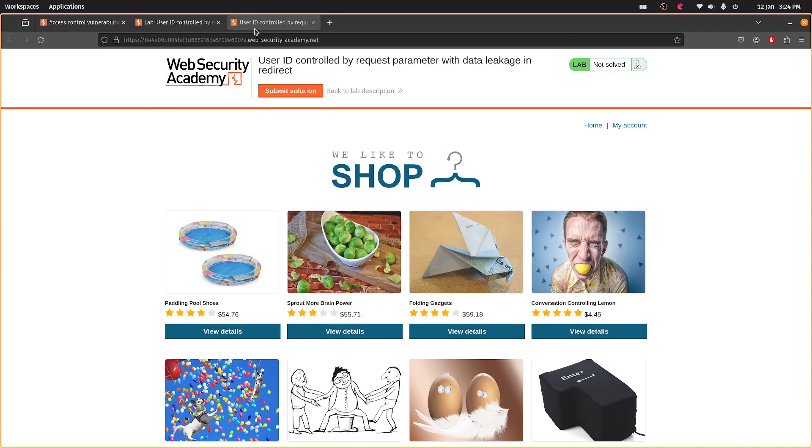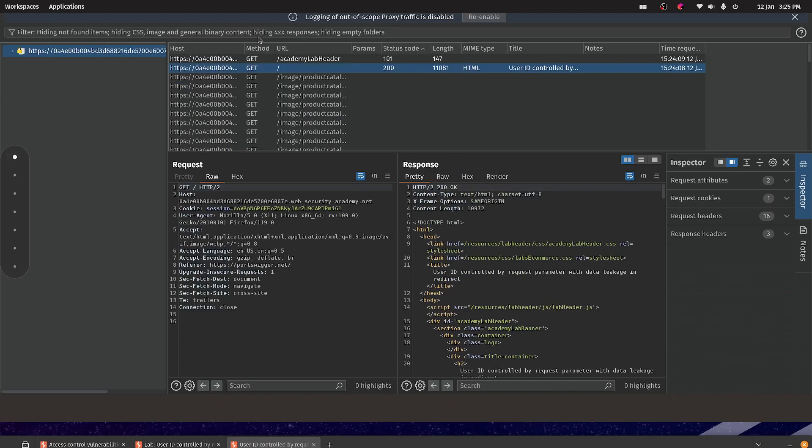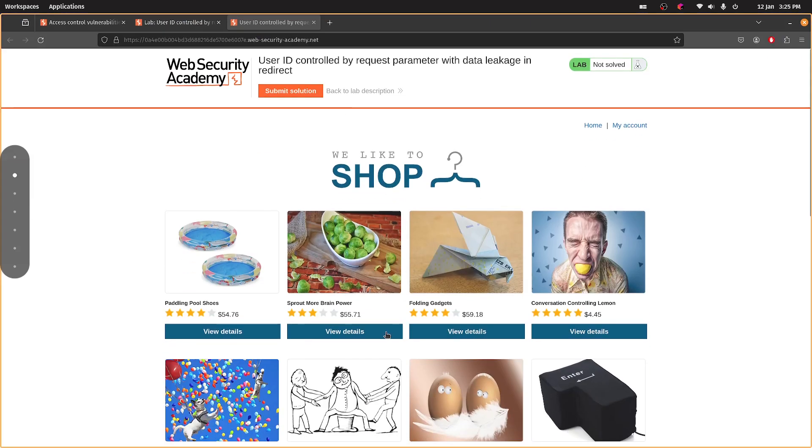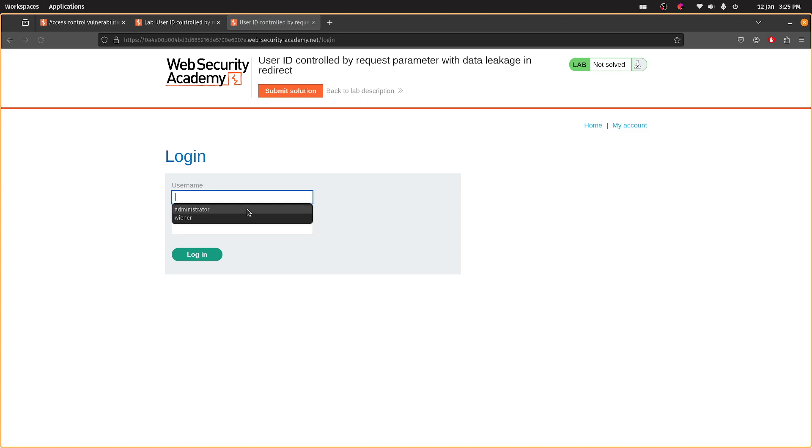So I've loaded the lab. Burp seems to be running. Let's go to my account and let's go in here.